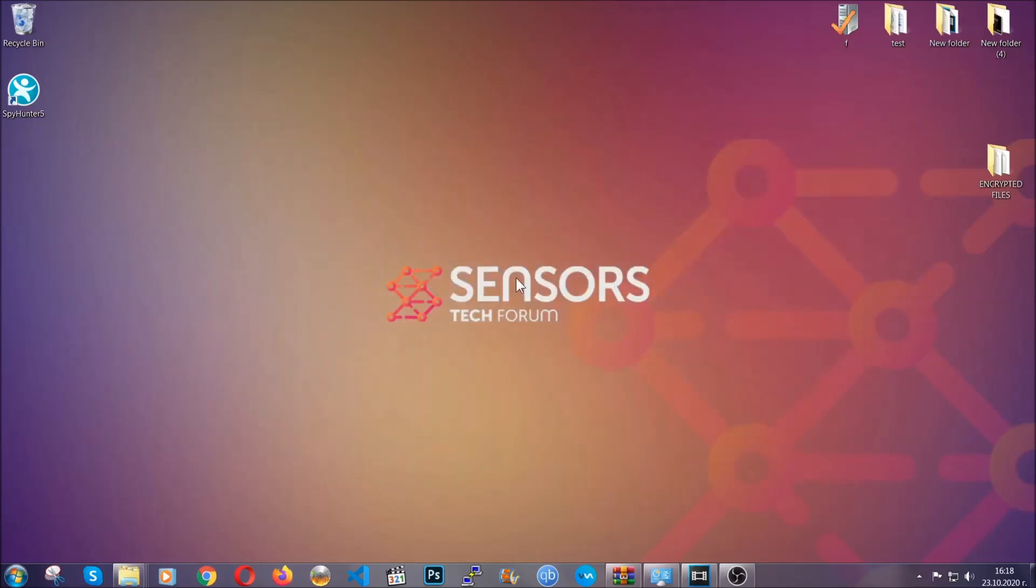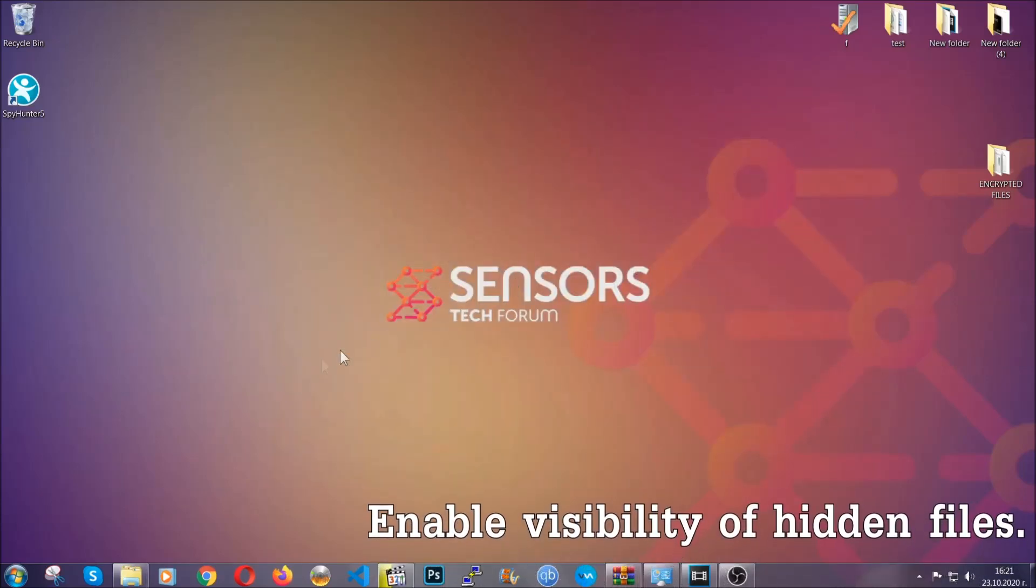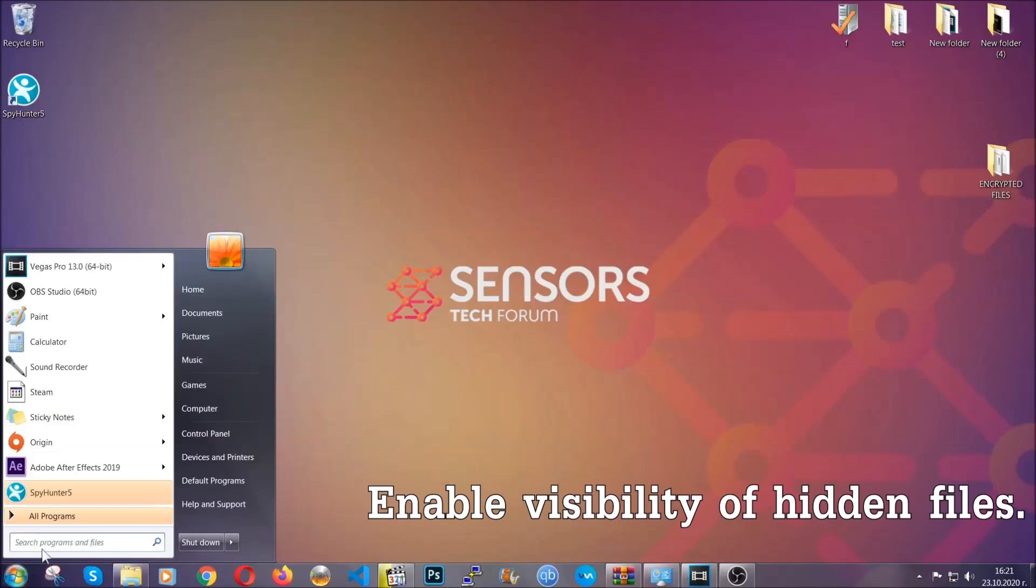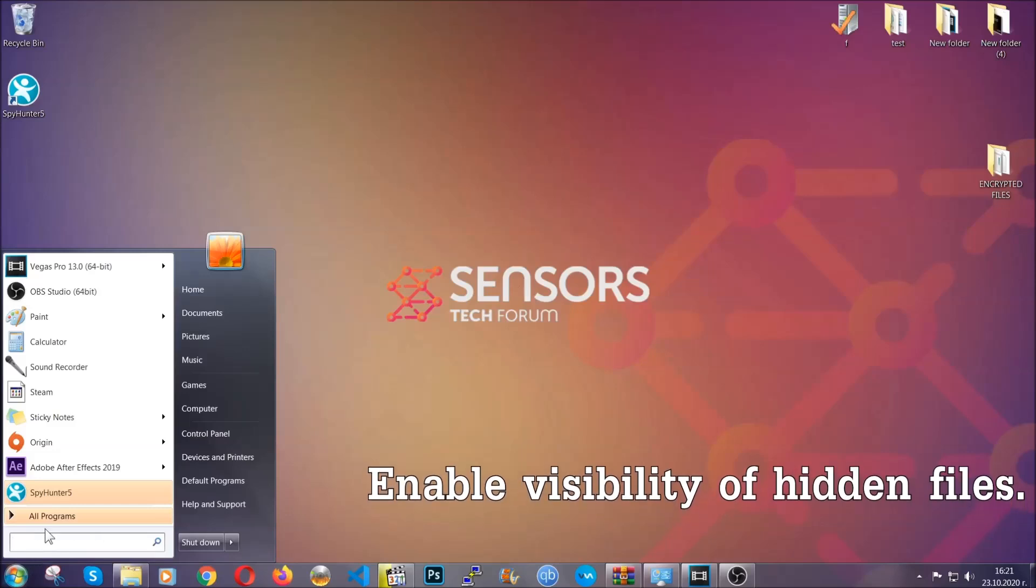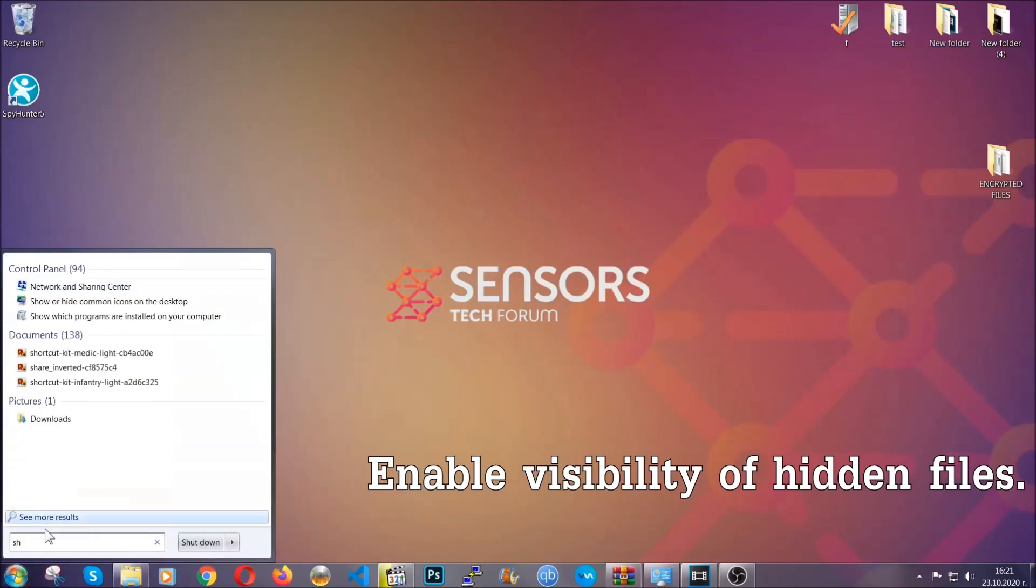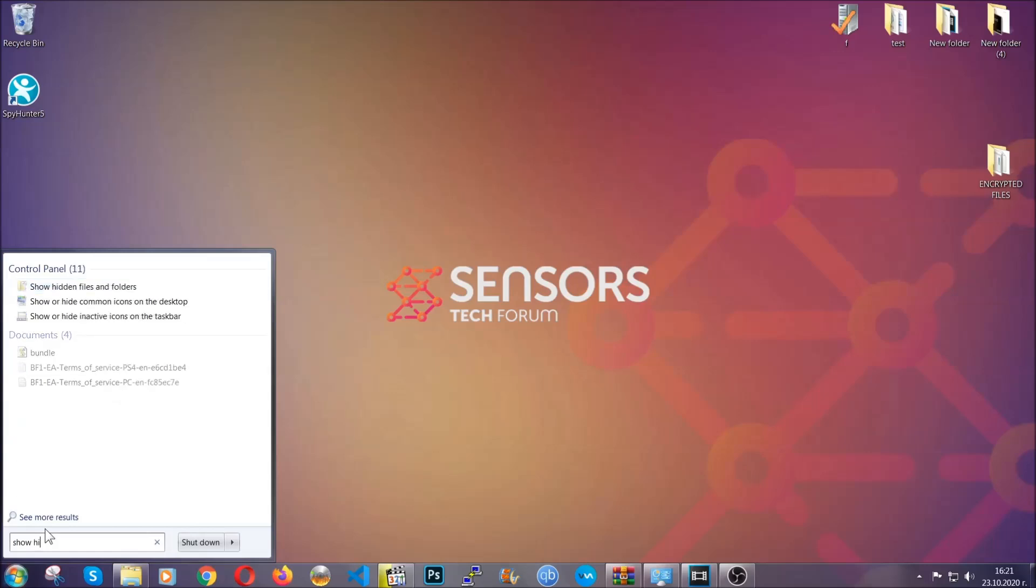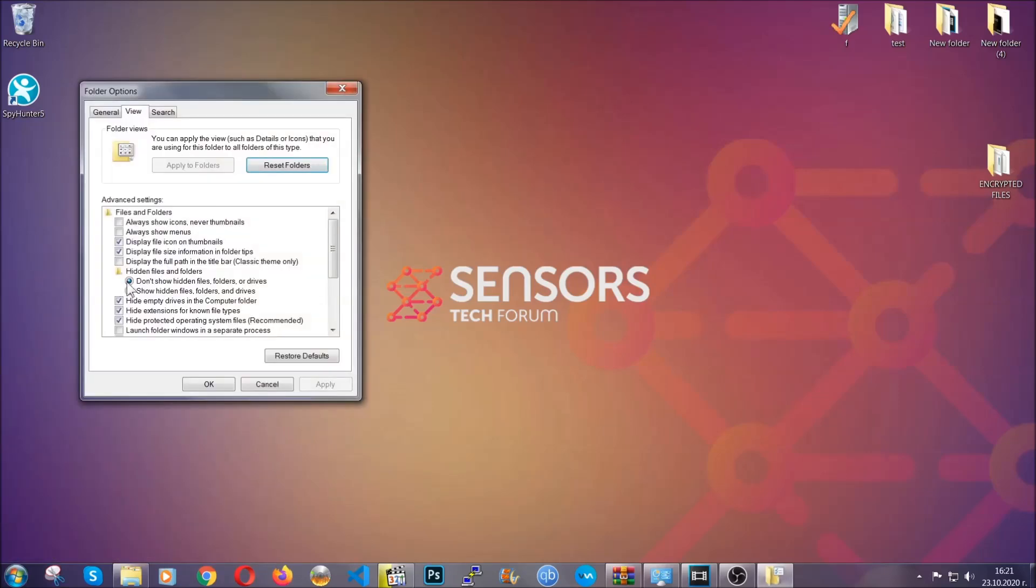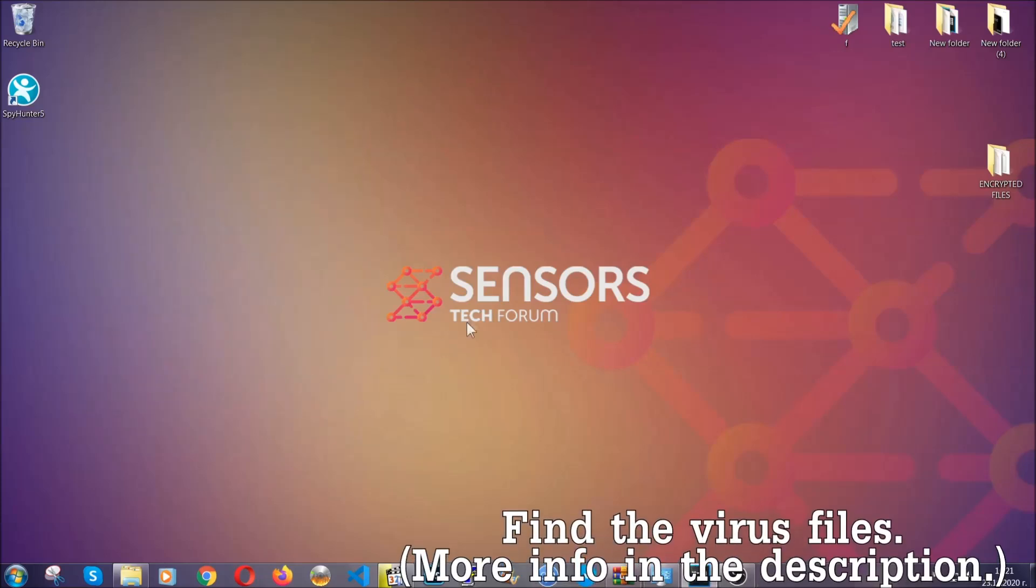After you've backed up the files, it's time to enable the visibility of the hidden files which the virus may be concealing from you. To do that, you're going to open the search and type 'show hidden files and folders' and then click on it. It's going to open the settings, and then you're going to click on the 'show hidden files, folders, and drives' option, then click apply, and then click OK to accept the setting. That's it.